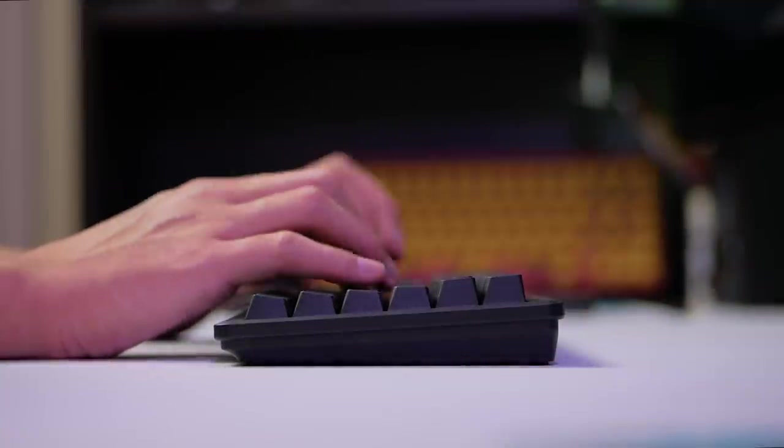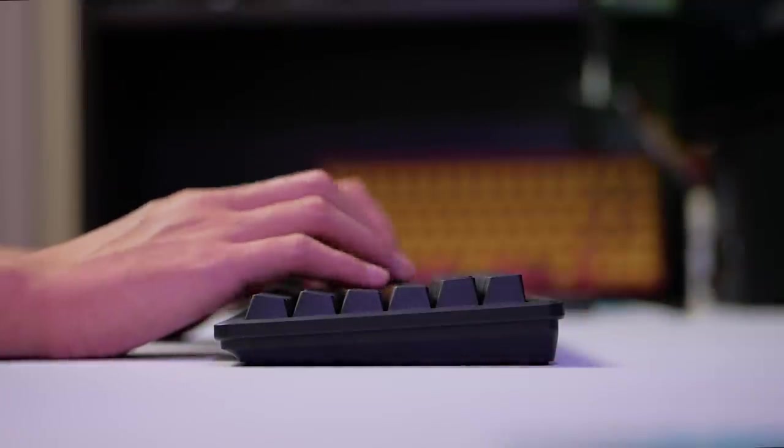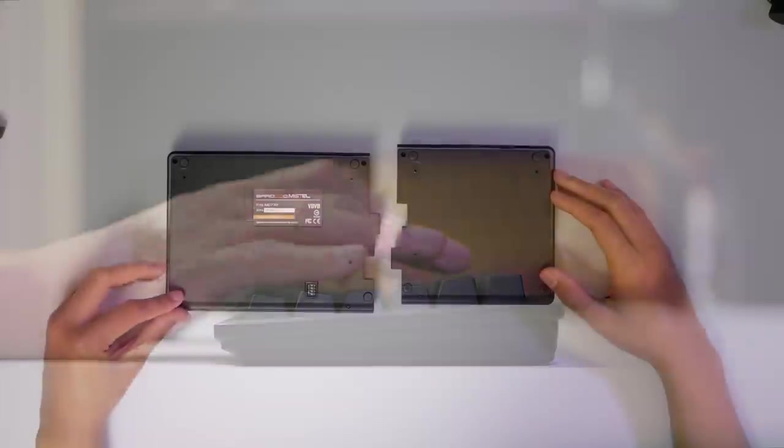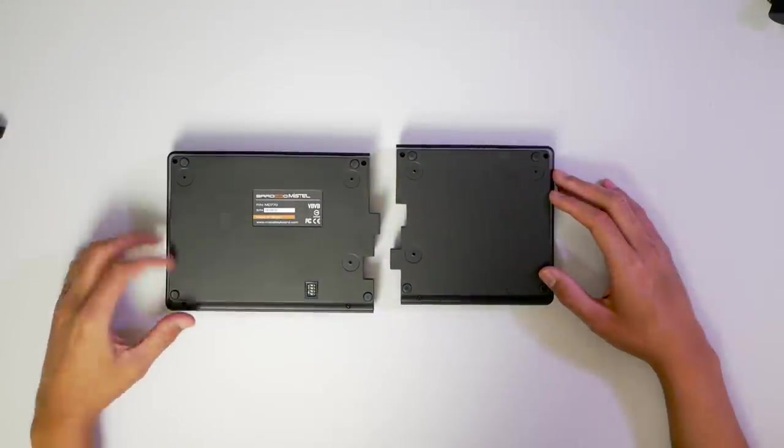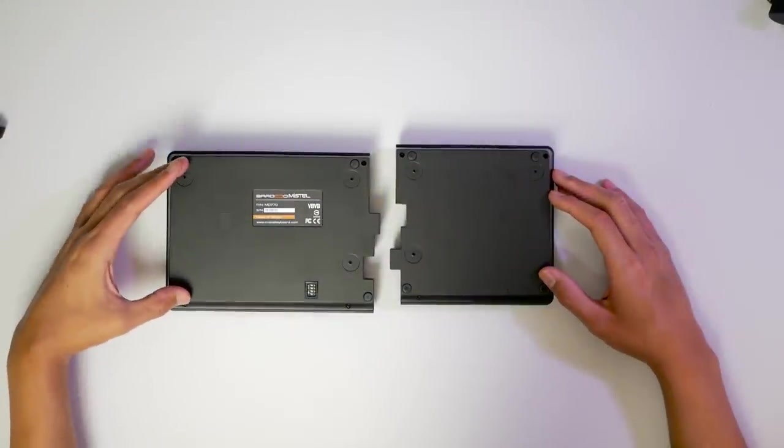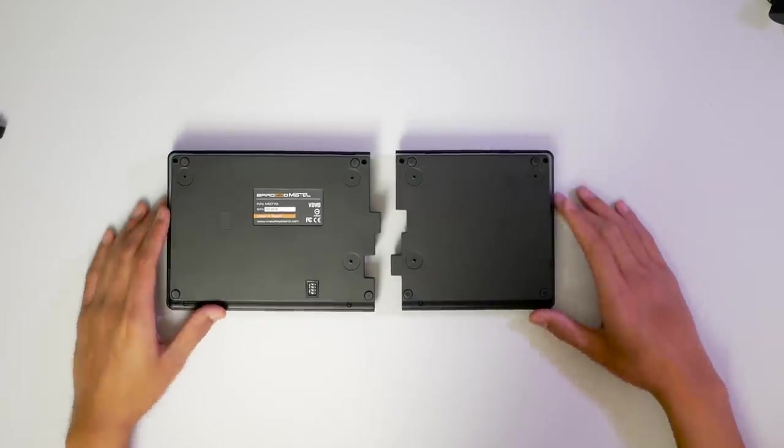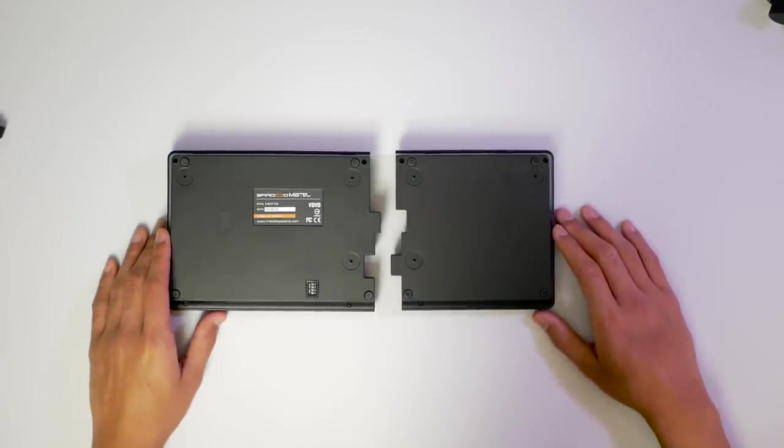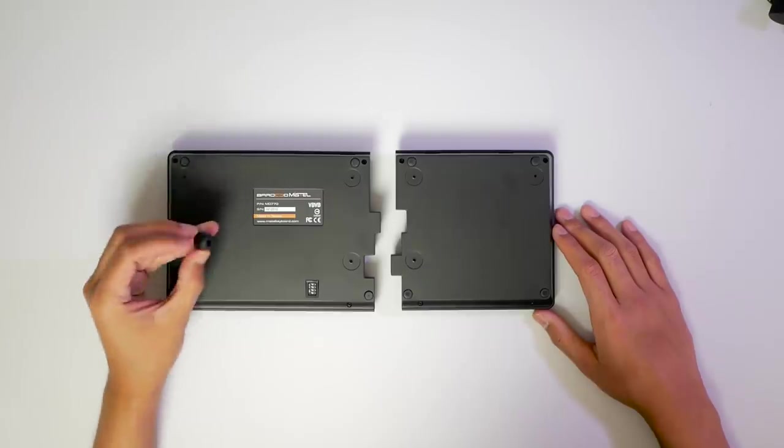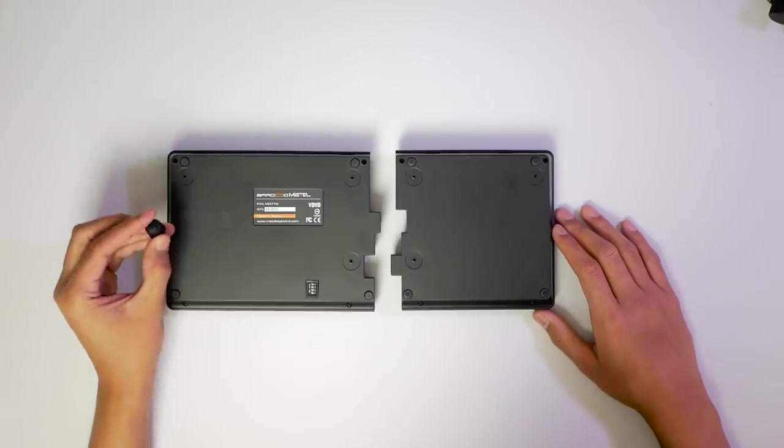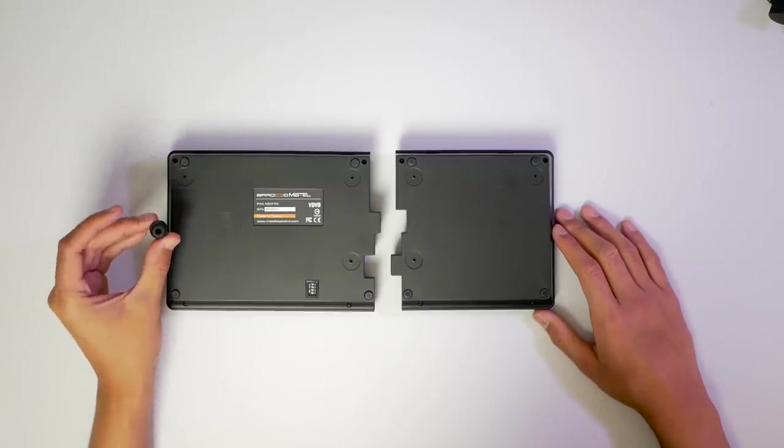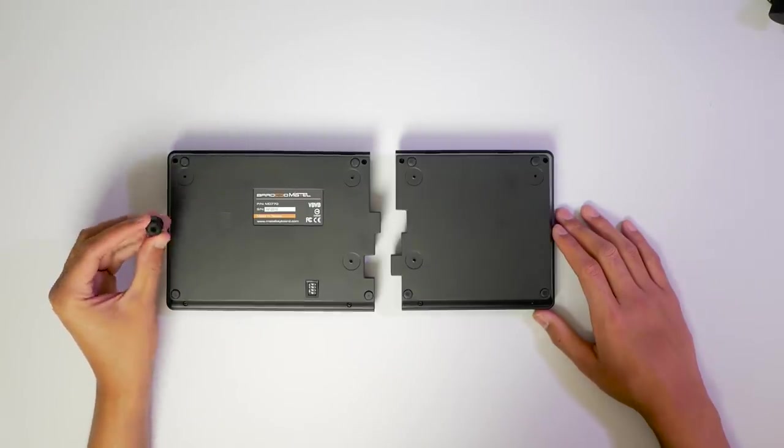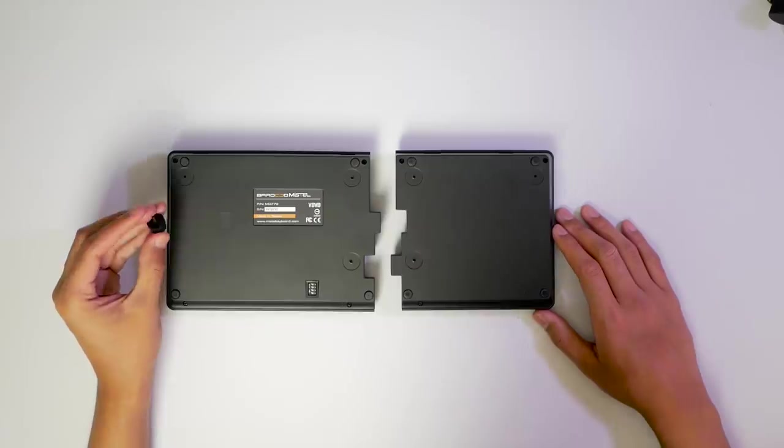The keyboard does have a slight natural inclination, but if we turn it over, we have our typical rubber feet to keep it from sliding, but we also have these other spots. And that's where our tall feet come in. So the whole split thing is for ergonomic benefits, which we'll go deeper into, and basically these feet enhance that.